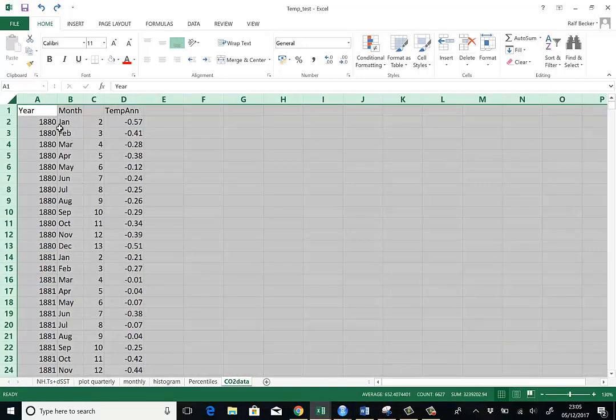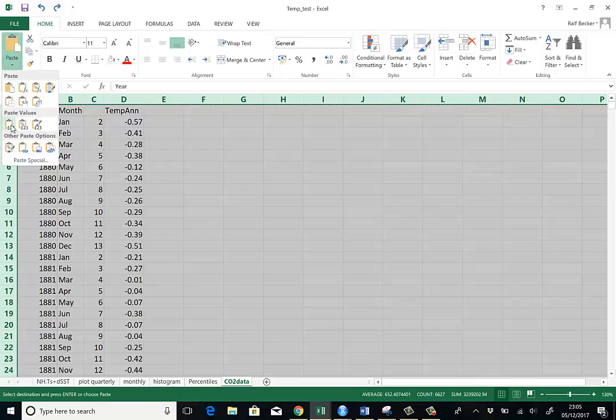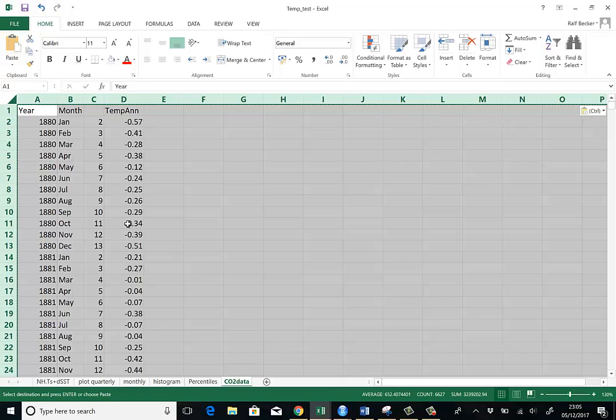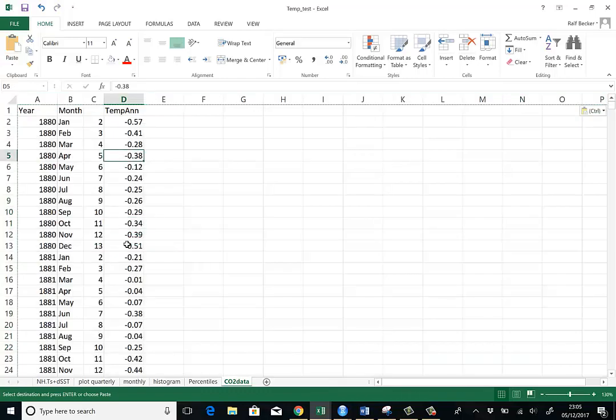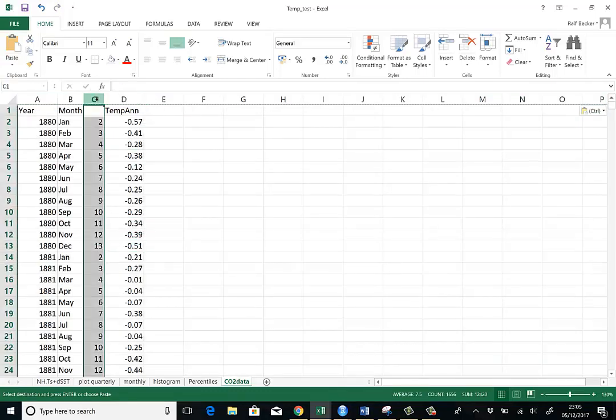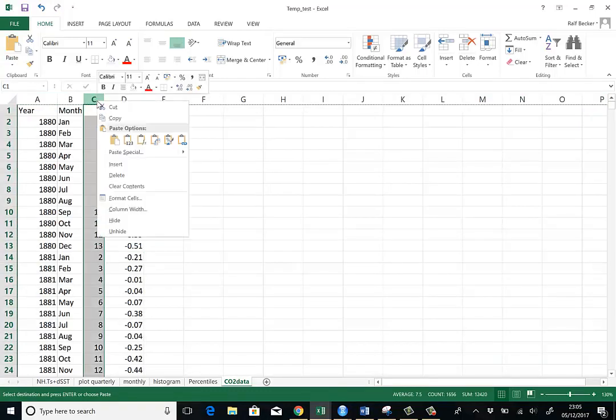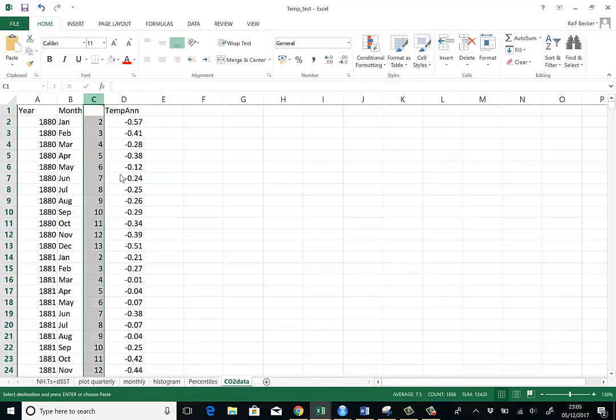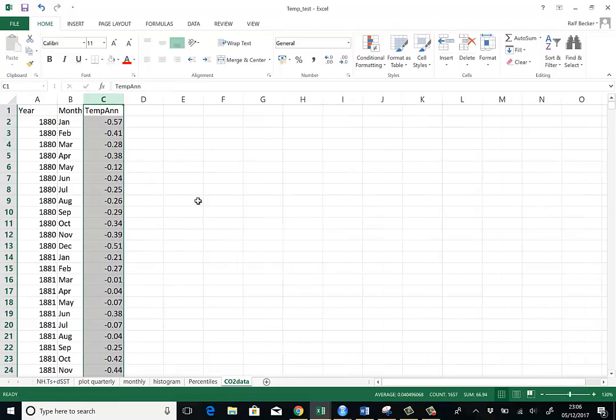So it's easiest to highlight the entire table. Control C for copy. And then we go to paste, paste values. And now all the formulas have disappeared. And now I can delete this column without any trouble. So that was the first step.